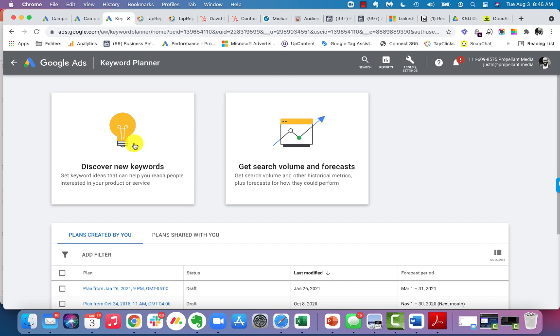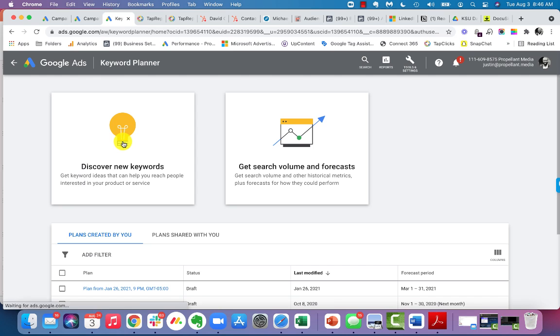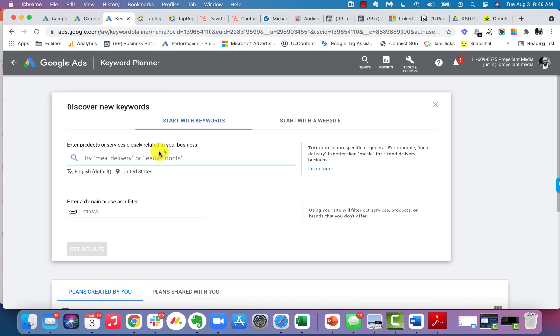The first is you can discover new keywords. That's where you get keyword ideas that help you reach people interested in your products or services. And then you can also get a sense of volume in forecasting if you want. I typically nine out of 10 times utilize this module here with discover new keywords.